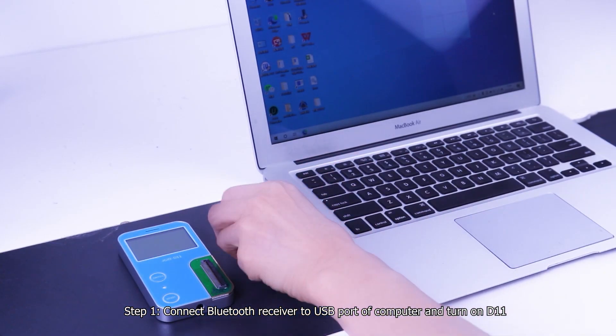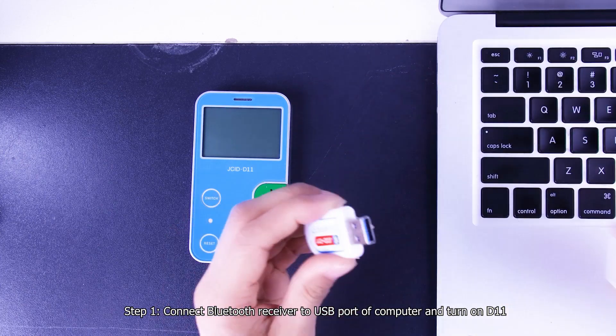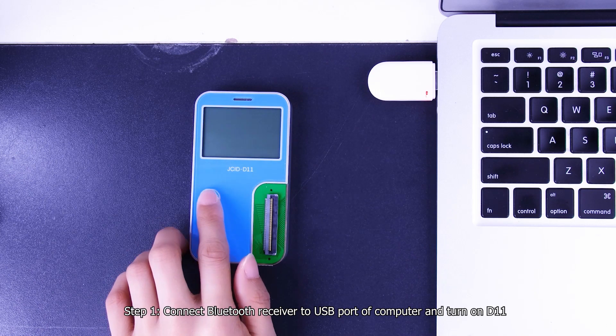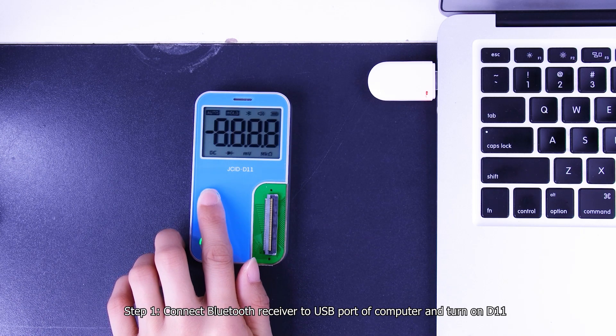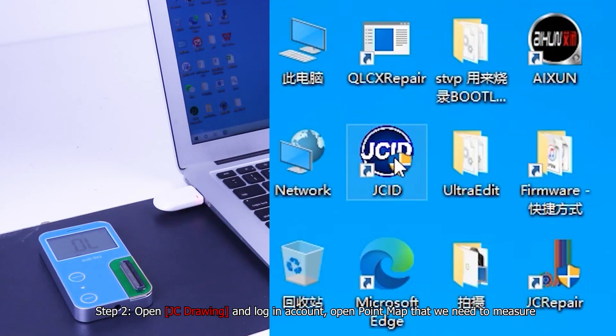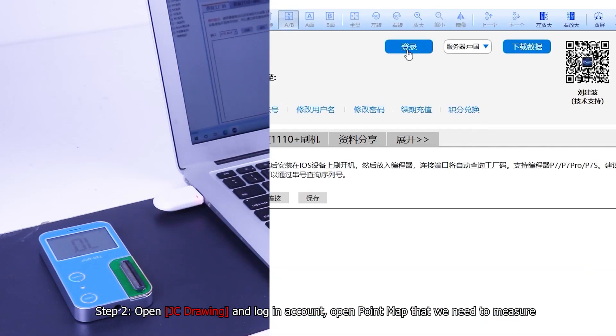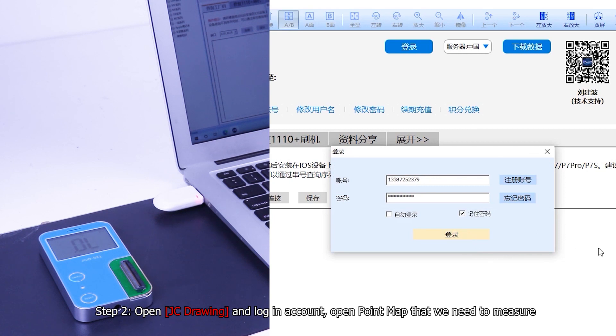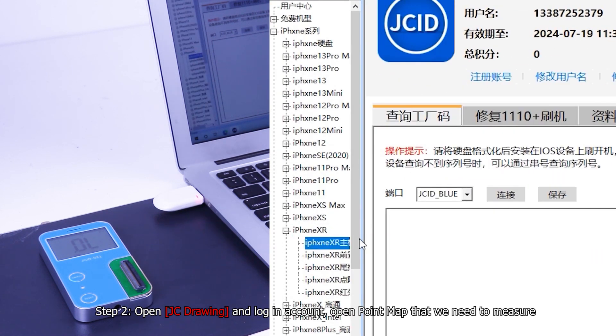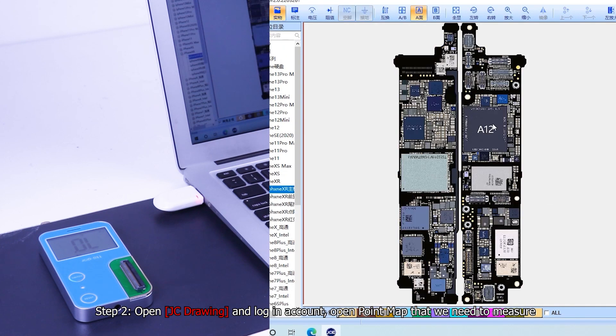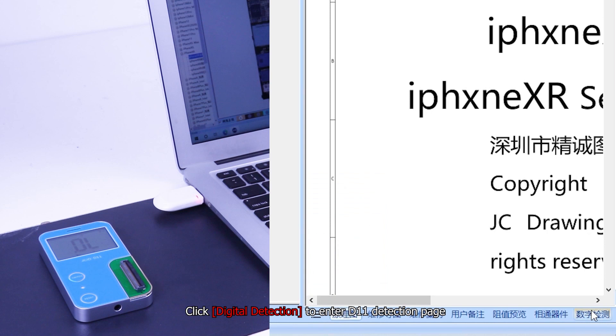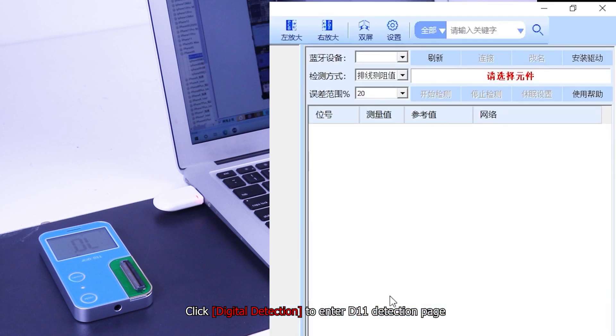Step 1, connect Bluetooth receiver to USB port of computer and turn on D11. Step 2, open JC drawing and log an account. Open point map that we need to measure. Click digital detection to enter D11 detection page.